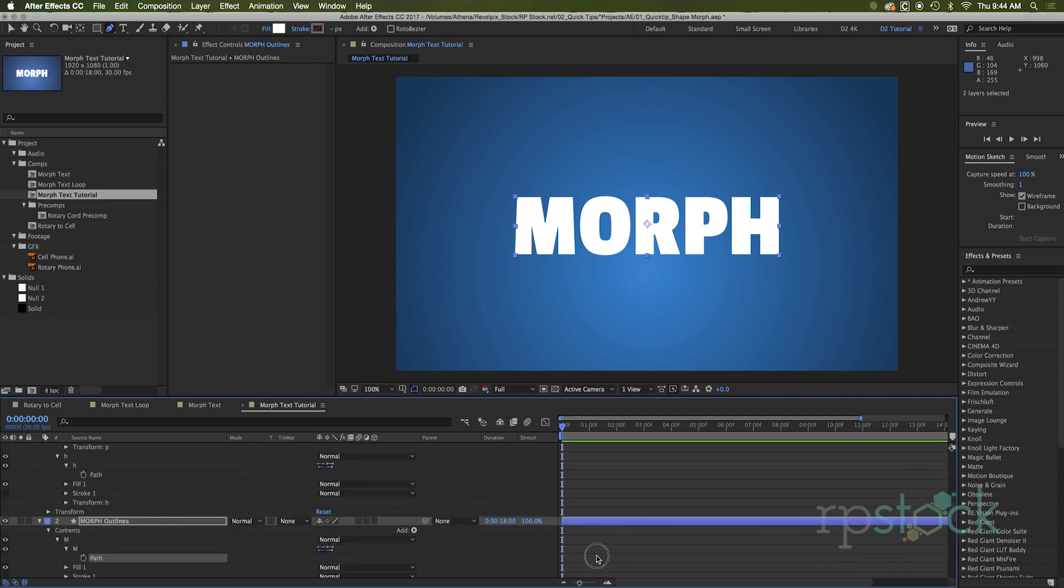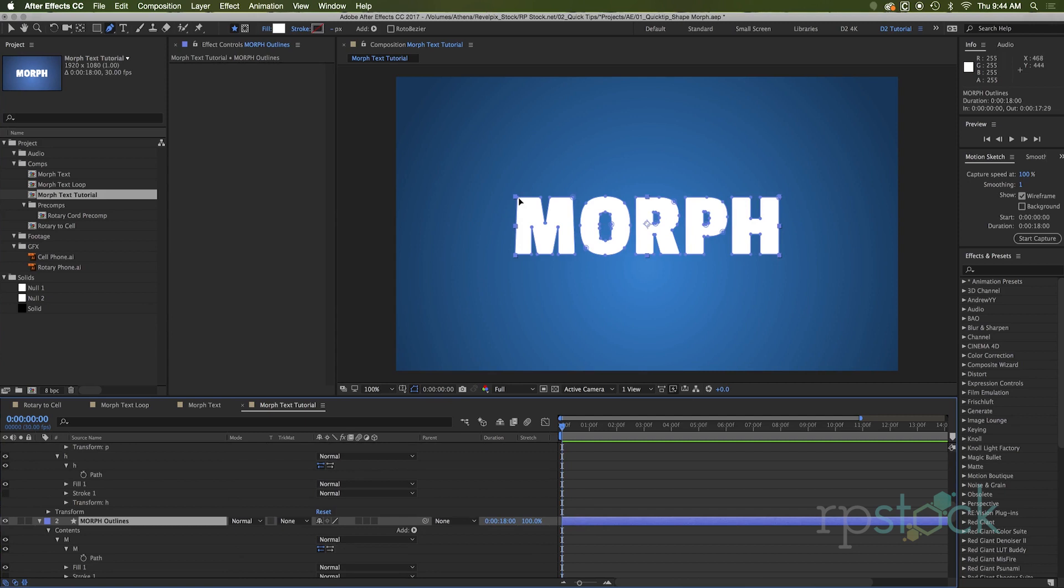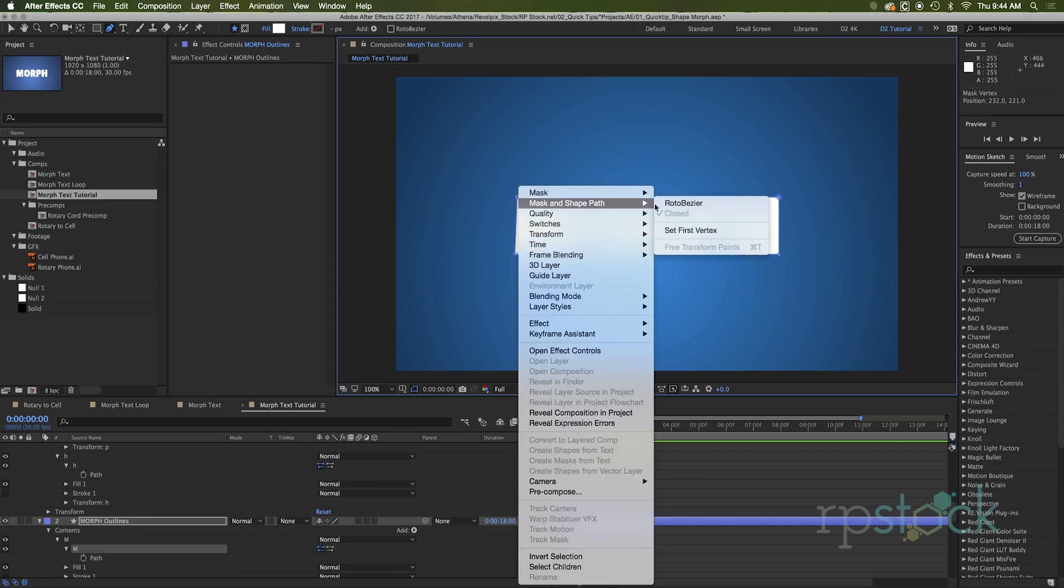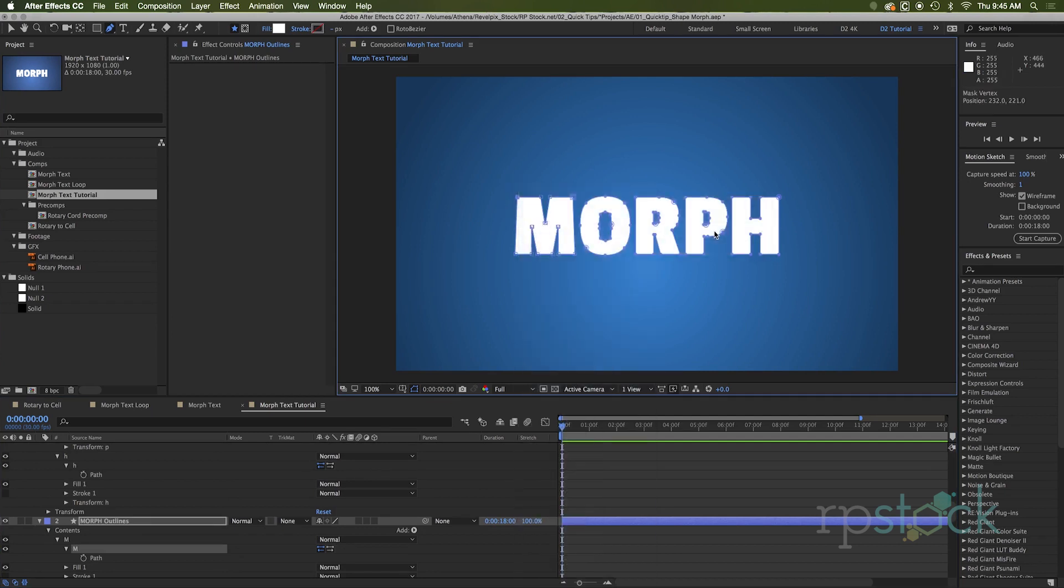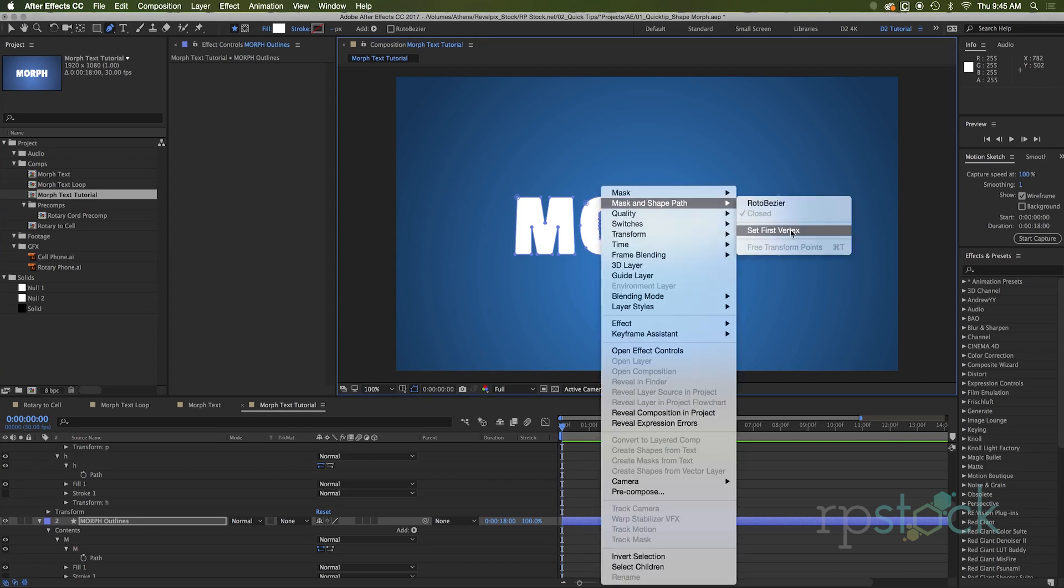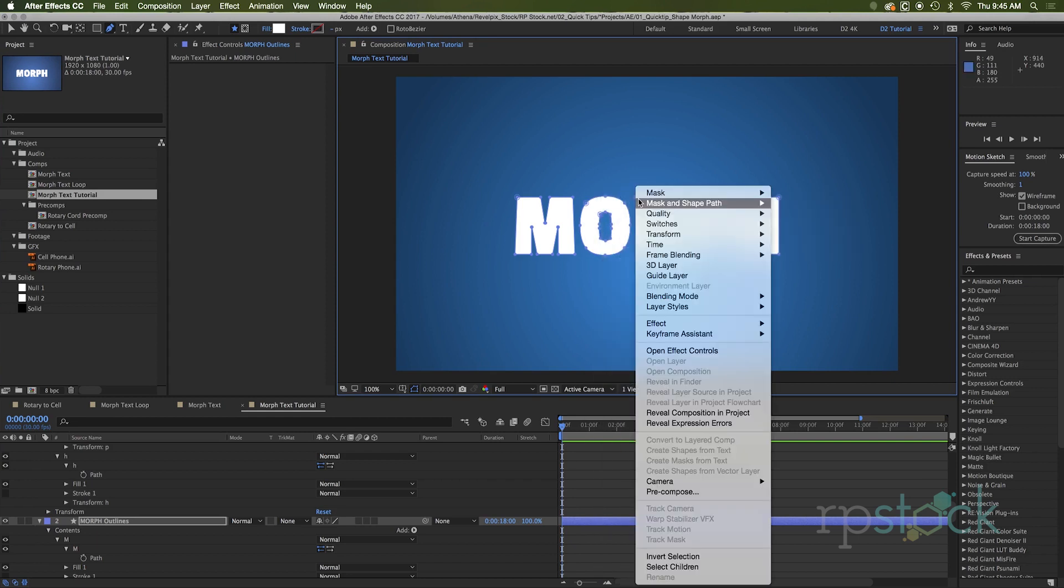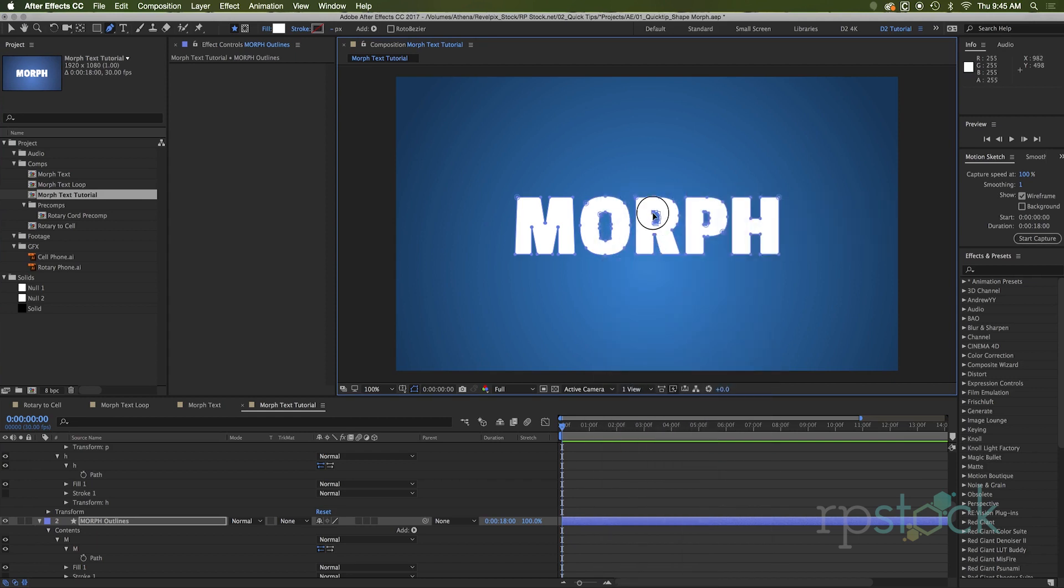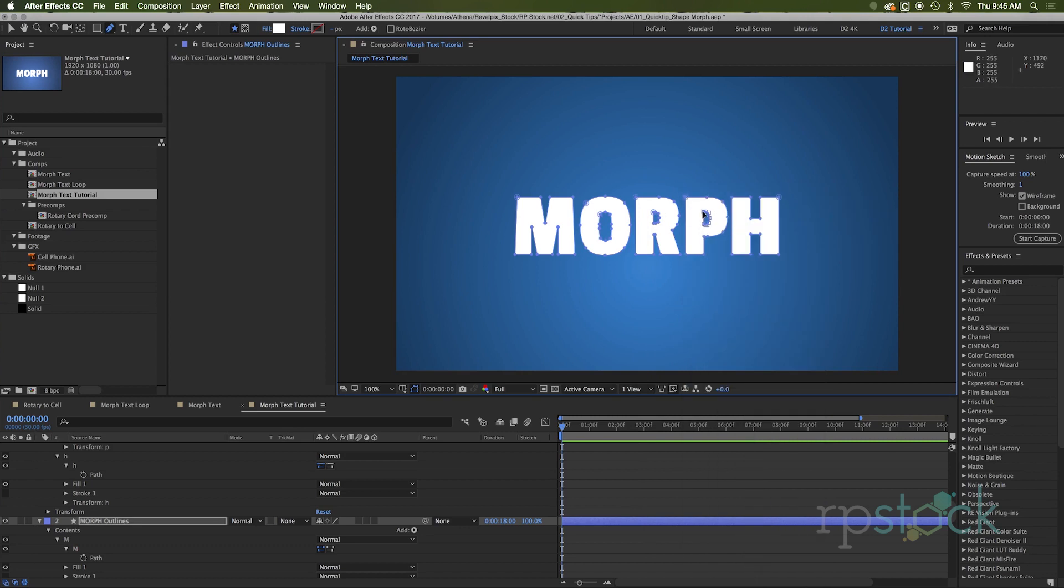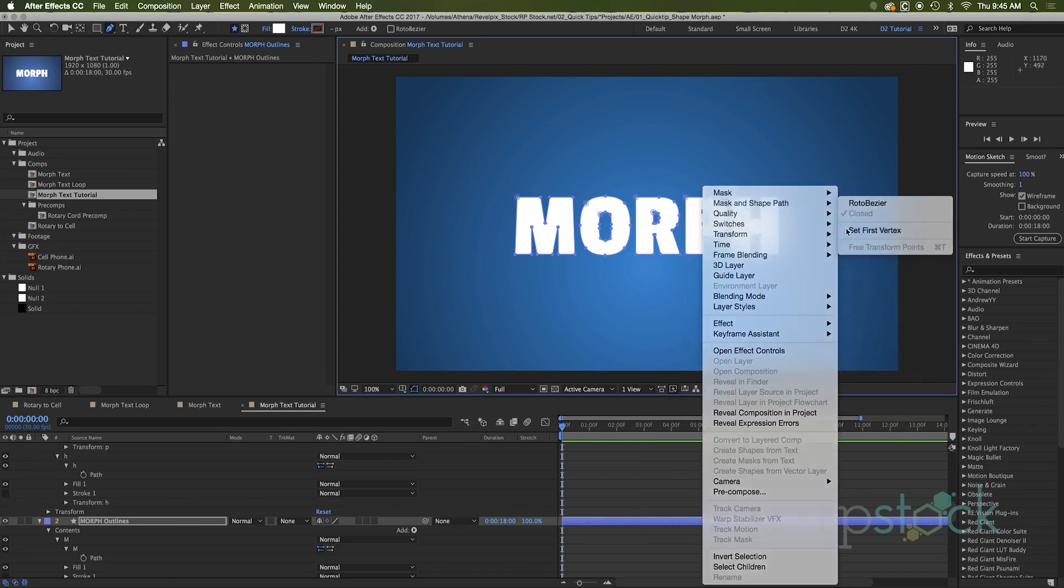Before we start by making any keyframes, we are going to head into point mode here and right click and you want to set the first vertex for each one of these layers. So the layer knows where it's going. So this first point knows that it's going to the first point you set on the other one. And just remember where your first vertex is for when you do it to the other one or around the same area. It'll just make for a cleaner animation.